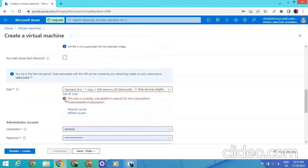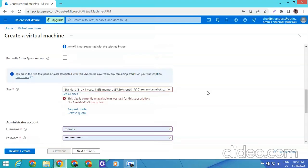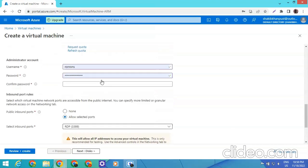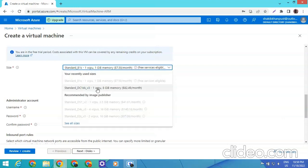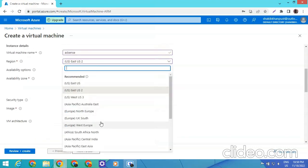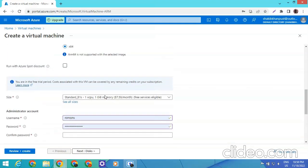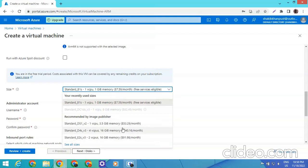The size shows as unavailable, so we have to reconfigure the size. We're going to Zone 1 because other zones have very high cost. Zone 1 cost is much lower.